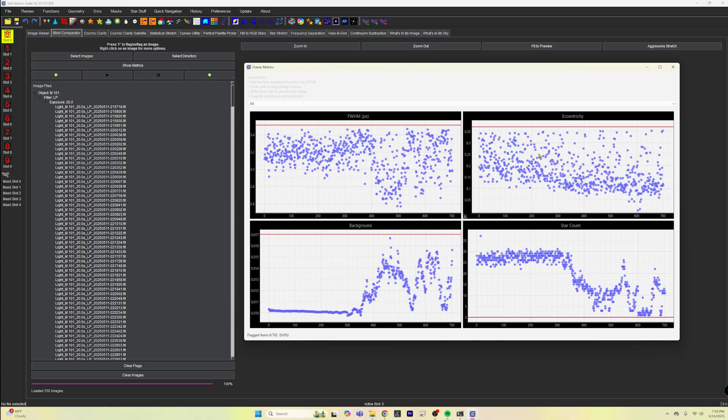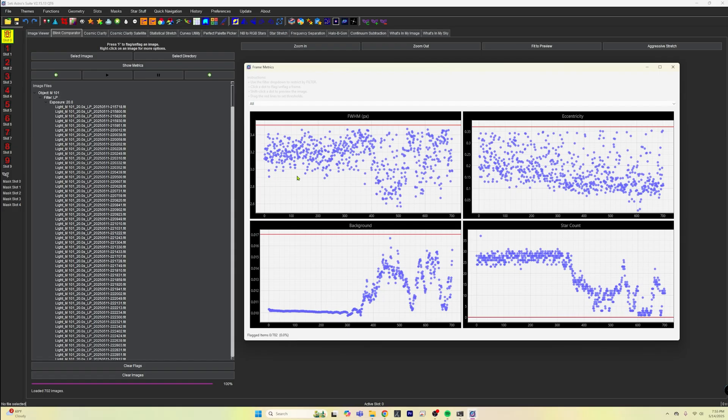So we're dealing in pretty low star counts already. Our eccentricity, how round the star is, is kind of all over the place. And the size of the star really didn't vary a whole lot for a C-star. We can take care of that in cosmic clarity. So I'm really not worried about that right there.